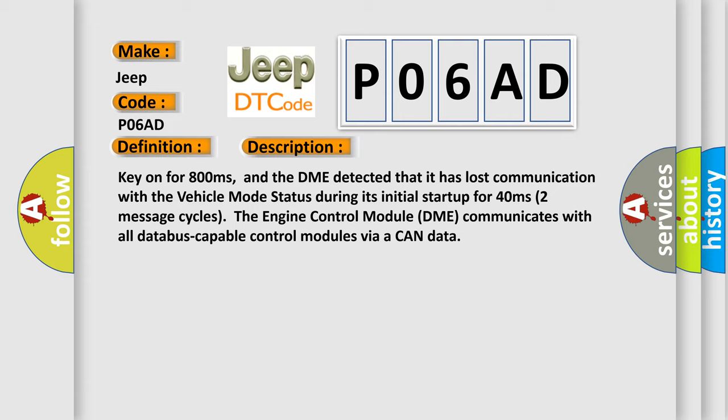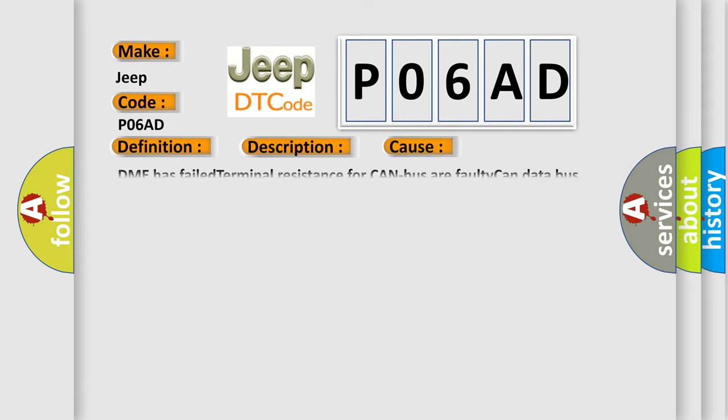This diagnostic error occurs most often in these cases: DME has failed terminal resistance for CAN bus, or faulty CAN data bus wires have short circuited to each other.